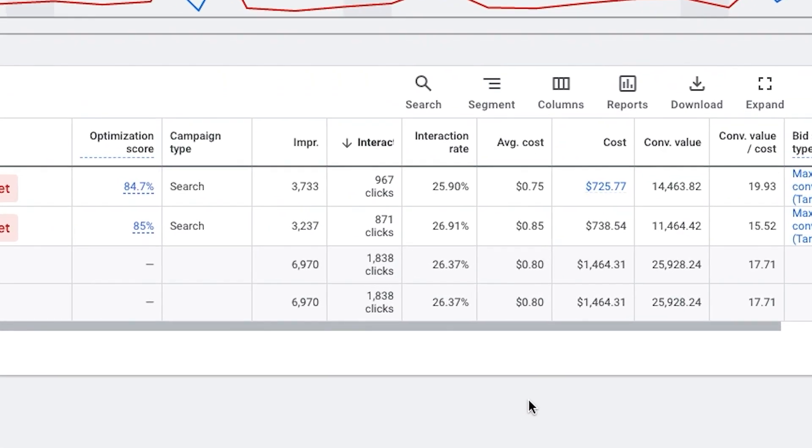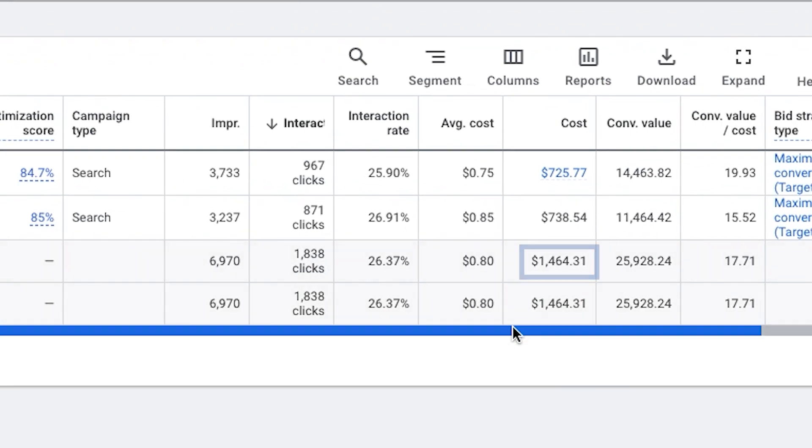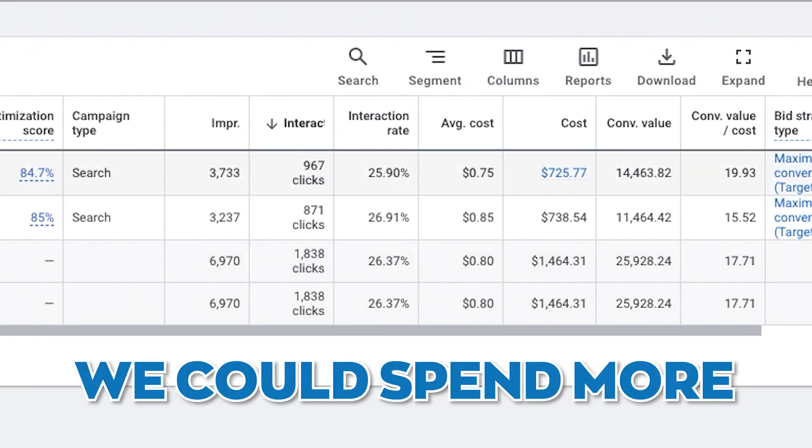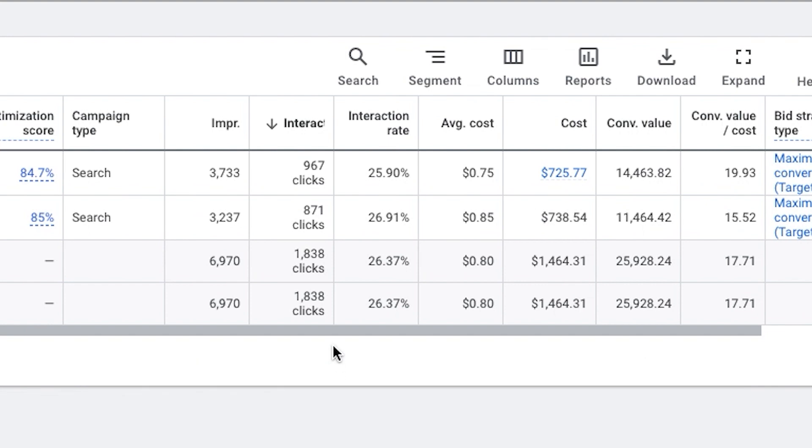We're spending right now about $1,400, say $1,500 in ad spend. We could spend more. This client doesn't want to right at this moment. I don't know why, honestly, but clients are just like that sometimes.